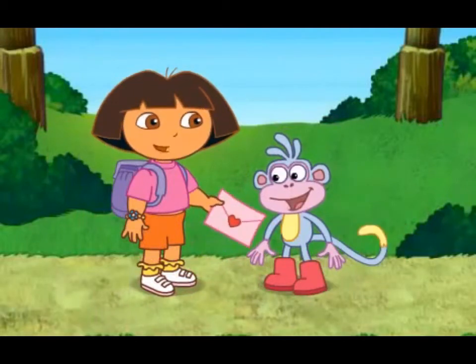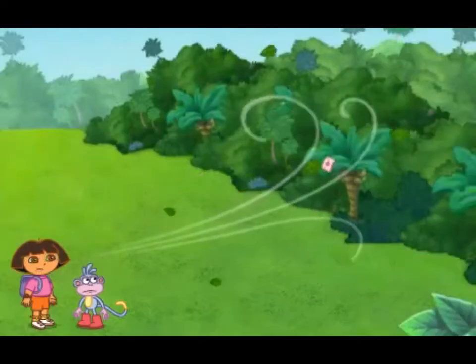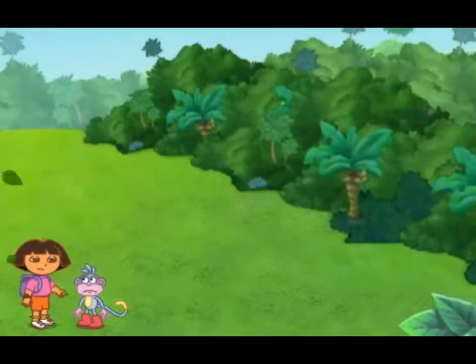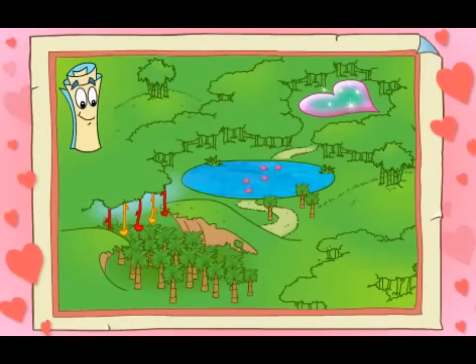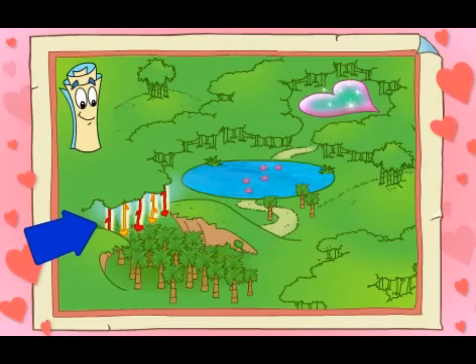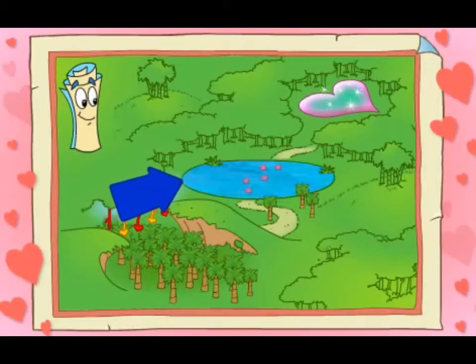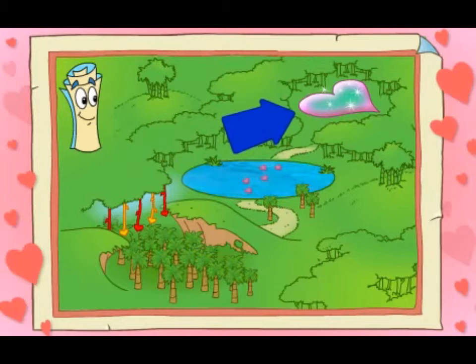Look, Boots, I made you a valentine for Valentine's Day. Be mine, valentine. Oh no! My valentine! The wind blew the valentine away. Let's get it back! Map knows the way. He says that first we need to swing across the be-mine vines, then get over the think-pink pond, and then into the heart of the jungle. Will you help? Come on, let's go!